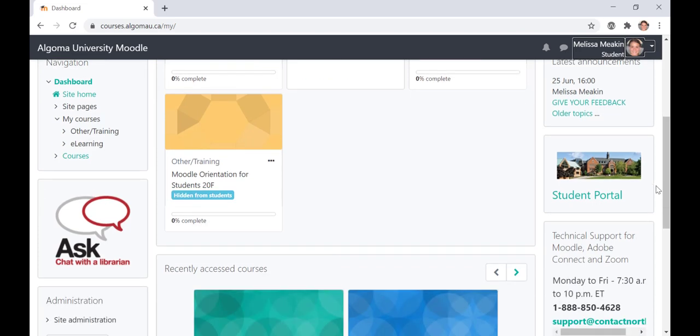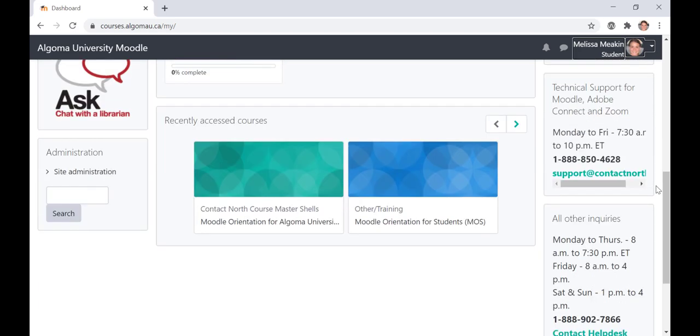Next is a link directly back to your student portal, followed by the technical support block. If you have questions about how to use Moodle, contact the Contact North Help Desk, Monday to Friday, 7:30 a.m. to 10:30 p.m. Eastern Time.